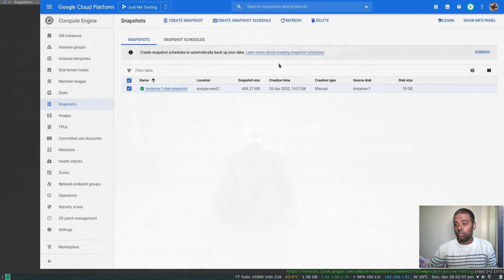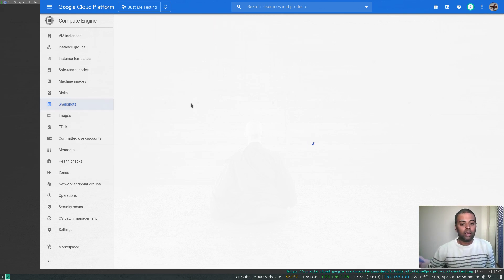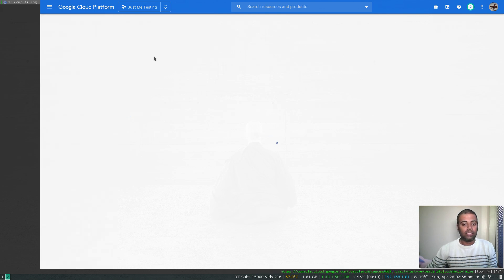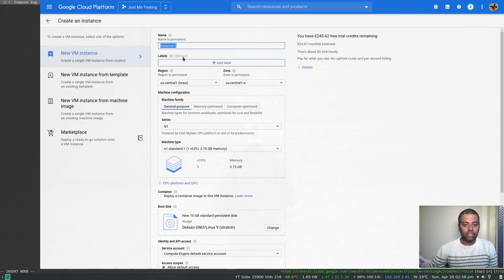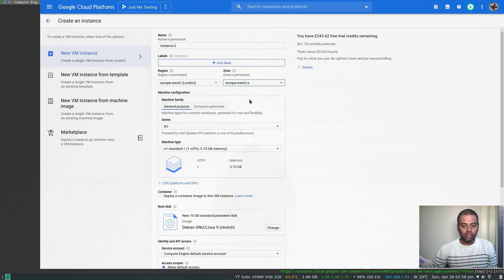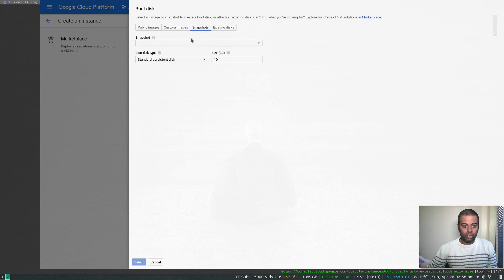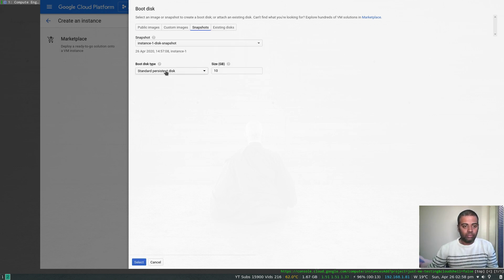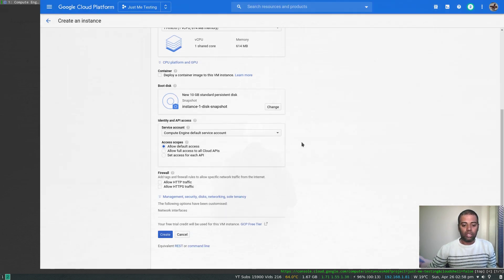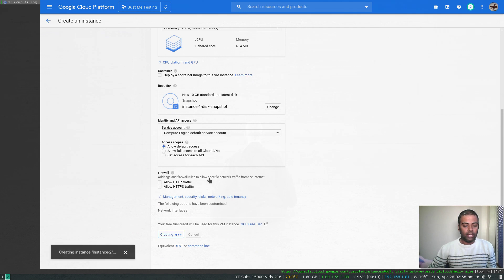From this snapshot you can create another instance. Let's go to VM instances, create a new instance — I'll name it 'instance-2'. I'll choose the London region, zone west2-a, f1-micro machine type. For the boot disk, I'll choose snapshots and select the snapshot we just created. Leave everything else the same — it's again about $5 a month. Let's create it.